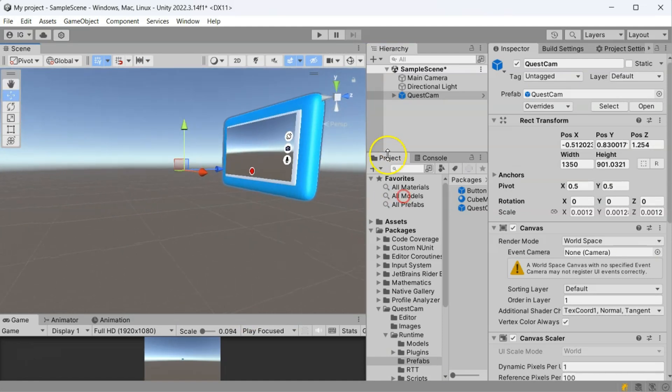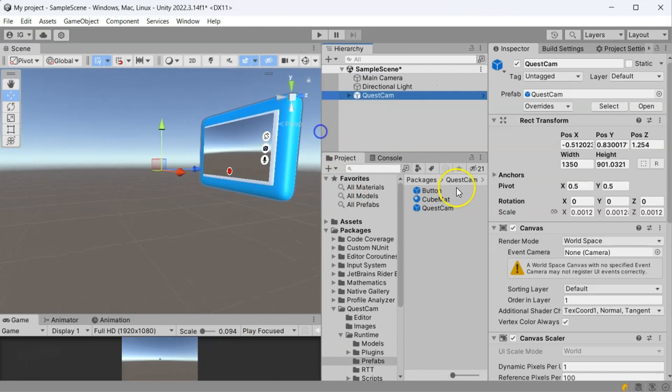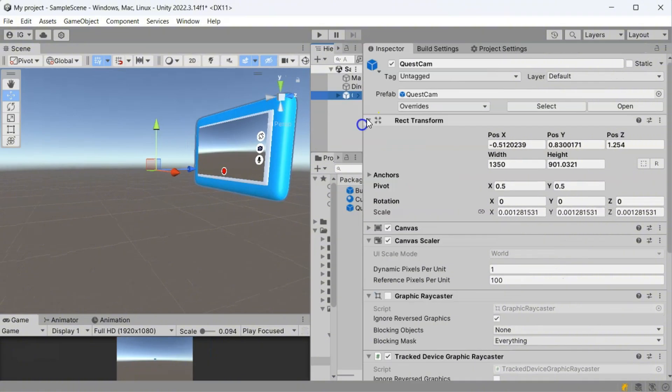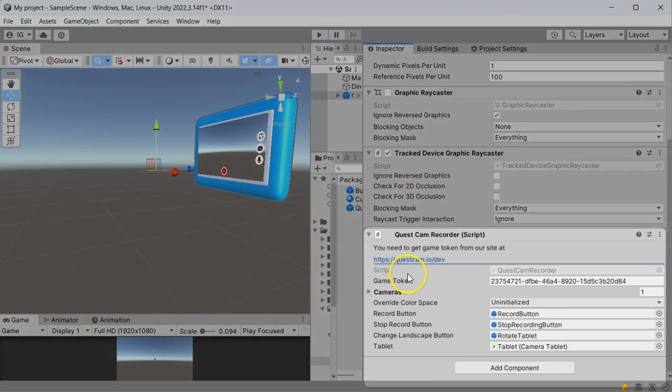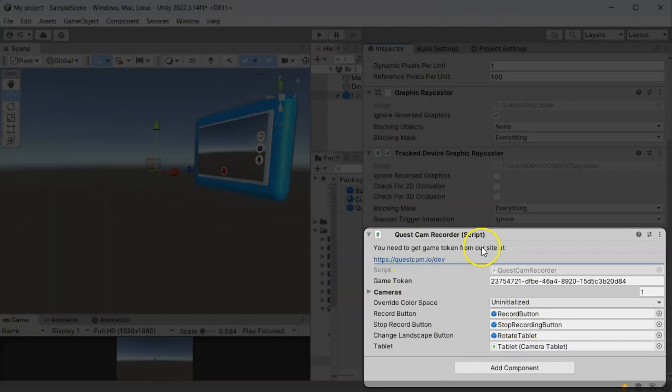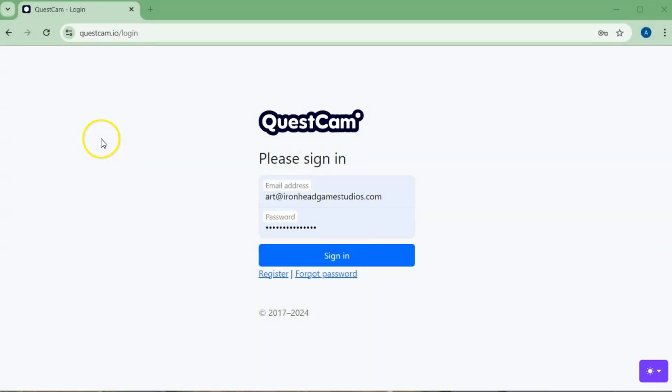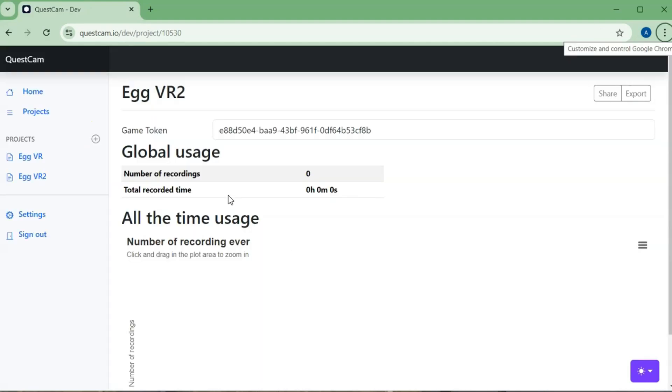To be able to use Quest Cam, we need to have a game token. Head over to QuestCam.io. Then, register and get your game key.